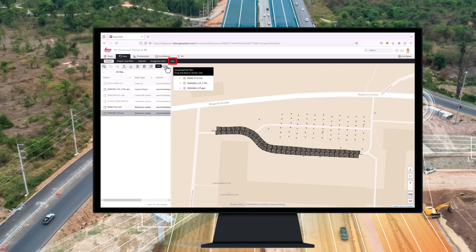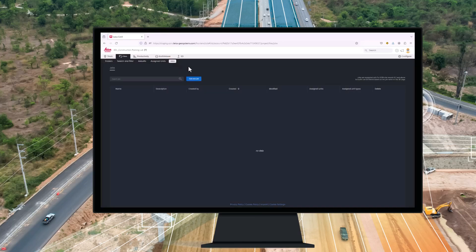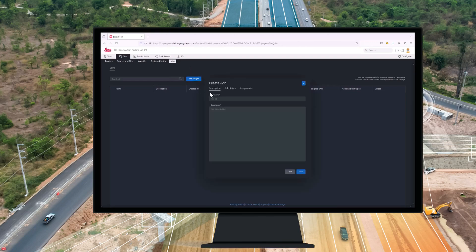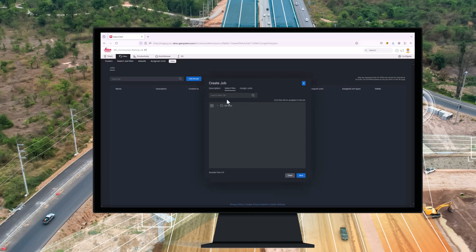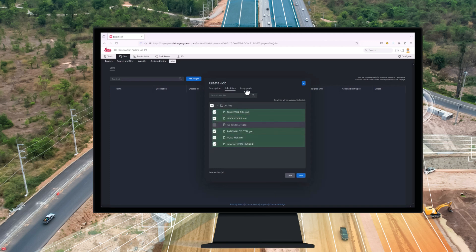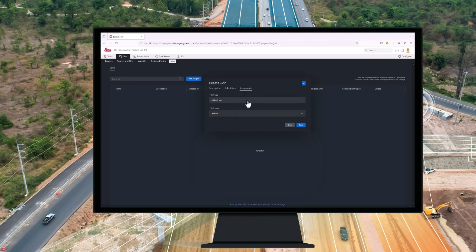As cloud connectivity becomes more and more part of every workflow in construction, in Leica Icon version 8.2 we invested in improvements related to Leica Connex. A new workflow has been introduced allowing the creation of jobs on a Connex project on the server. Now it is possible to create jobs and assign files to allow the user to complete the task.